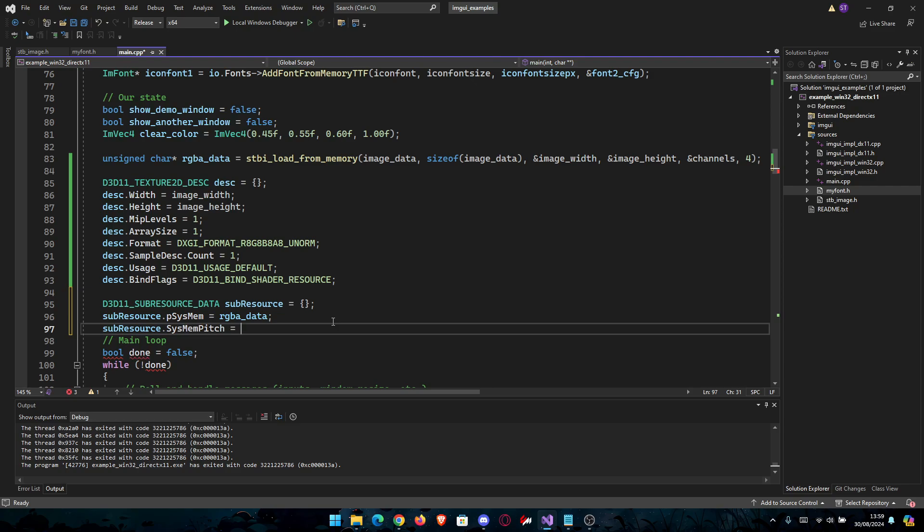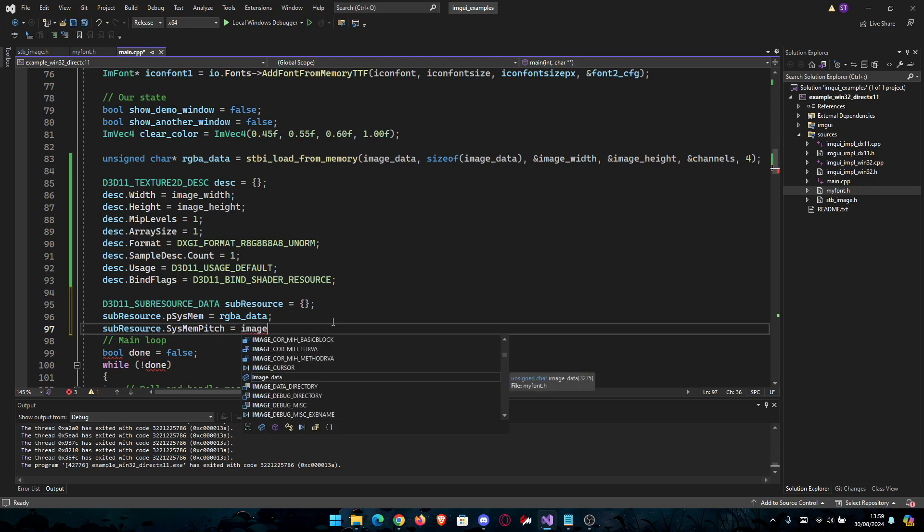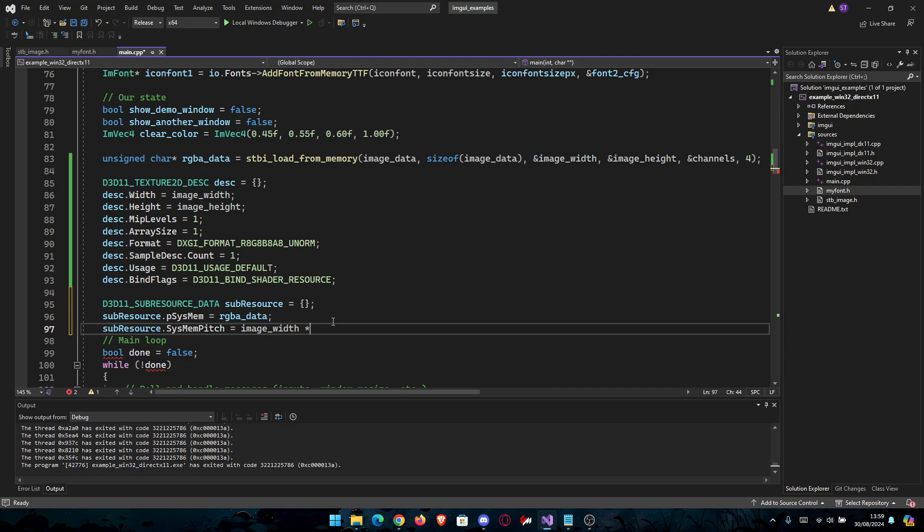It's going to be equal to image_width times 4. This is the width and the 4 channels because it's RGBA.